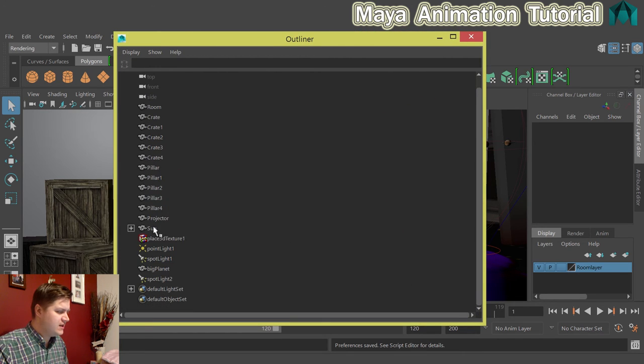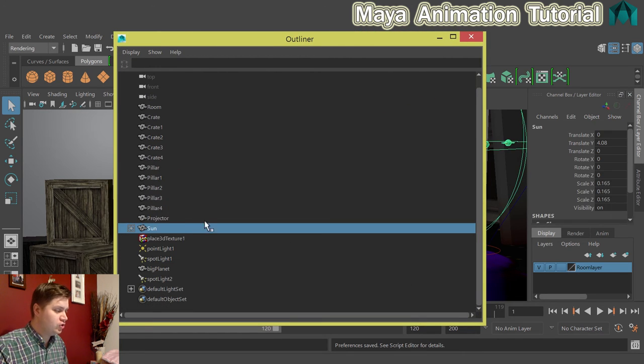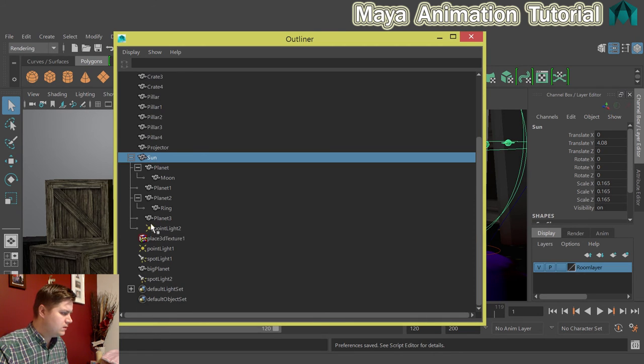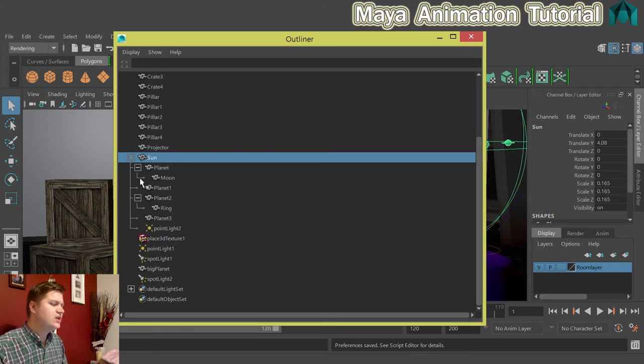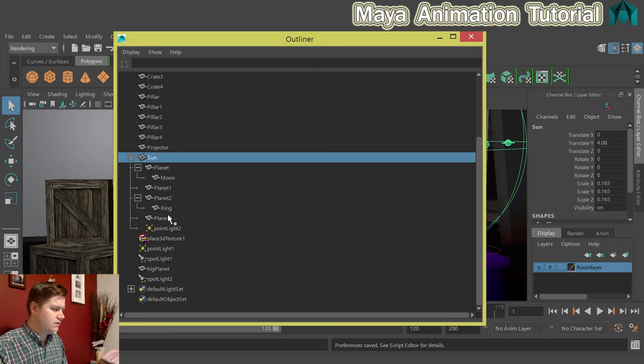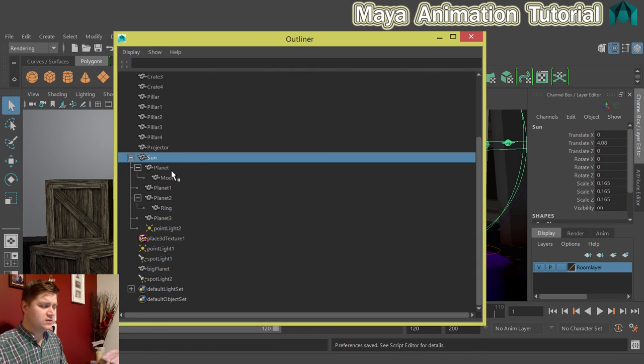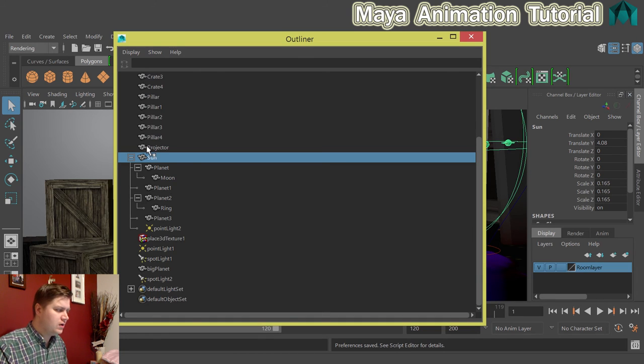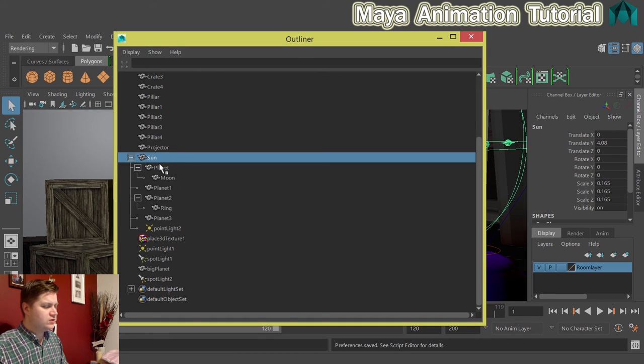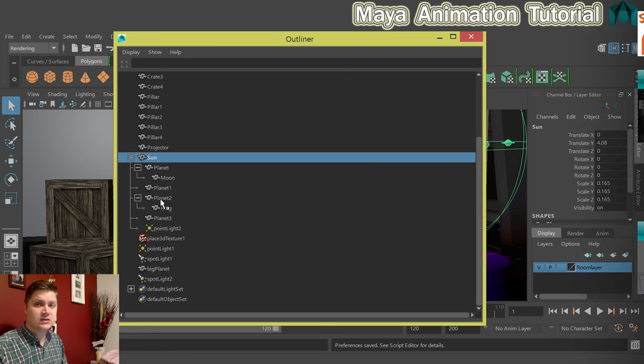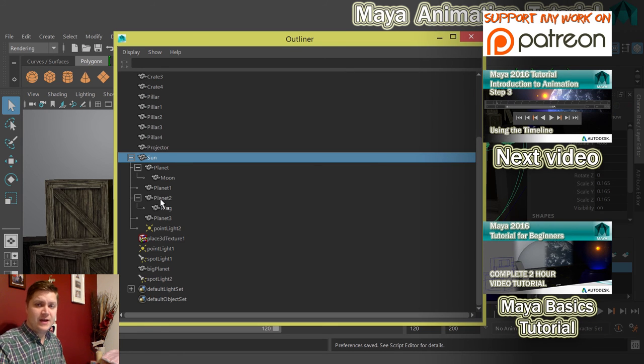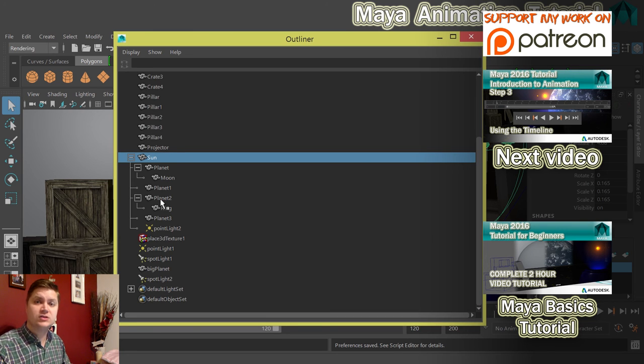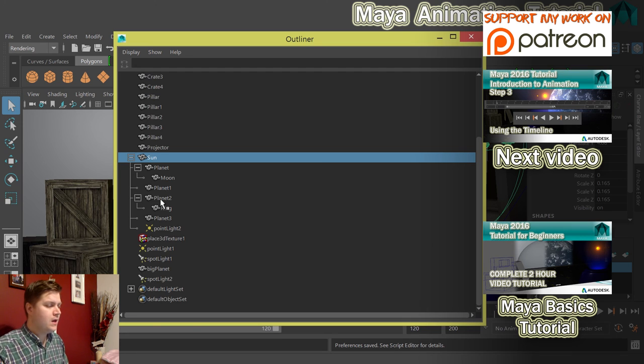And we're interested in this bit here, the sun. Because if we expand this, you should see that we've got a little hierarchy going on. There are four planets in total. Planet, planet one, planet two, planet three. And they all belong to the sun. And the moon belongs to planet and ring belongs to planet two in my case. So make sure that's all set up like that. If it's not, make sure that it is. So arrange it in the way that I've got mine so that when we get to that stage, everything will work properly.